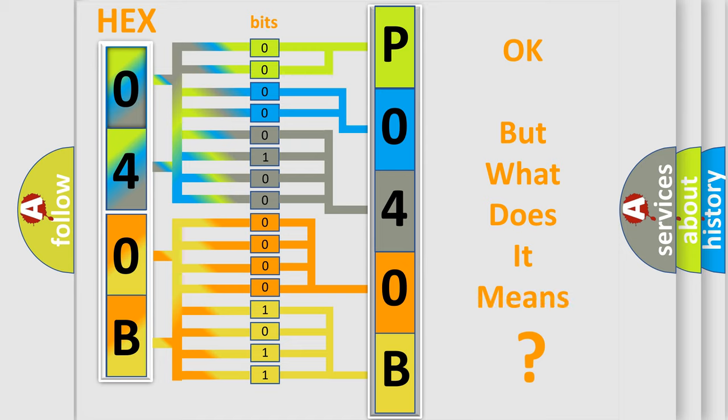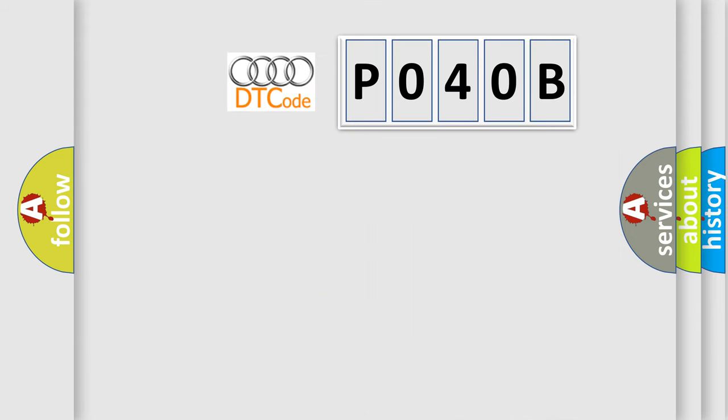We now know how the diagnostic tool translates the received information into a more comprehensible format. The number itself does not make sense to us if we cannot assign information about what it actually expresses.